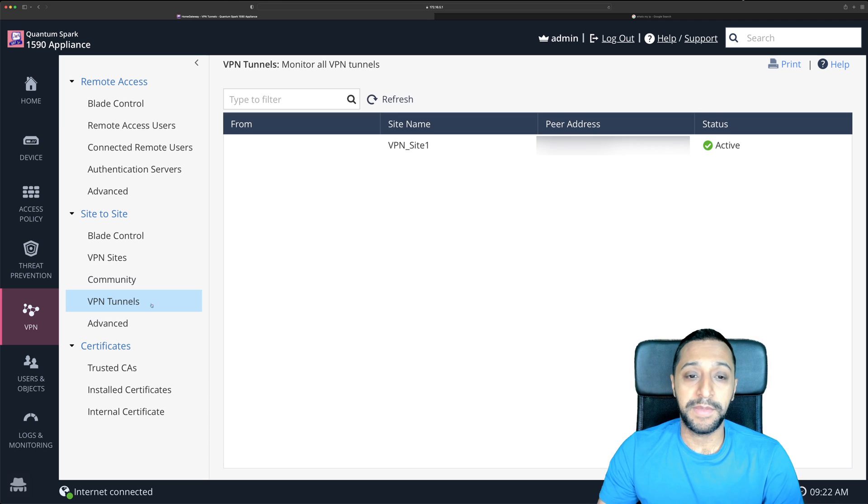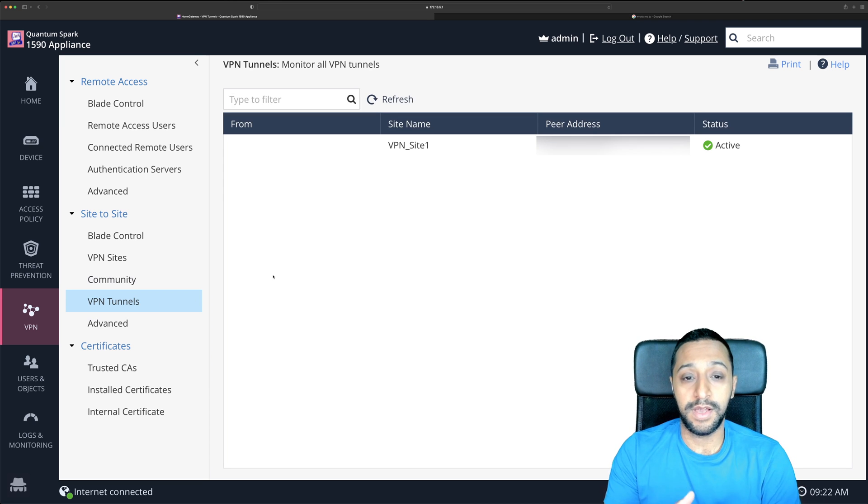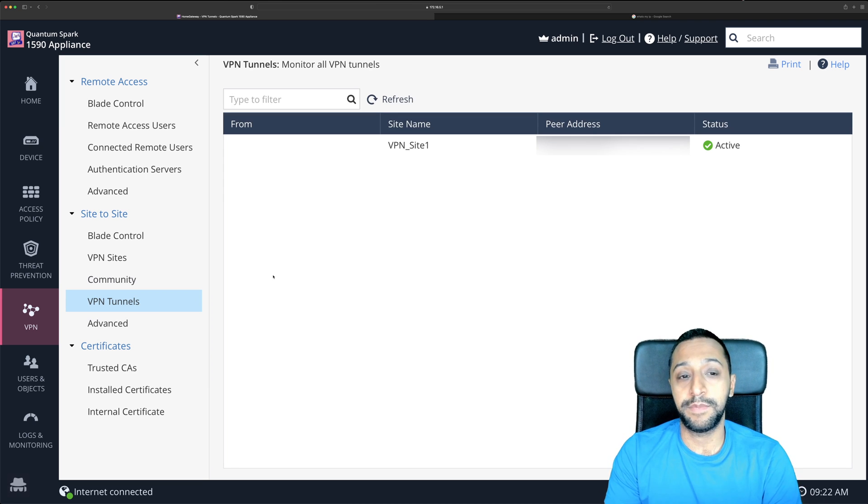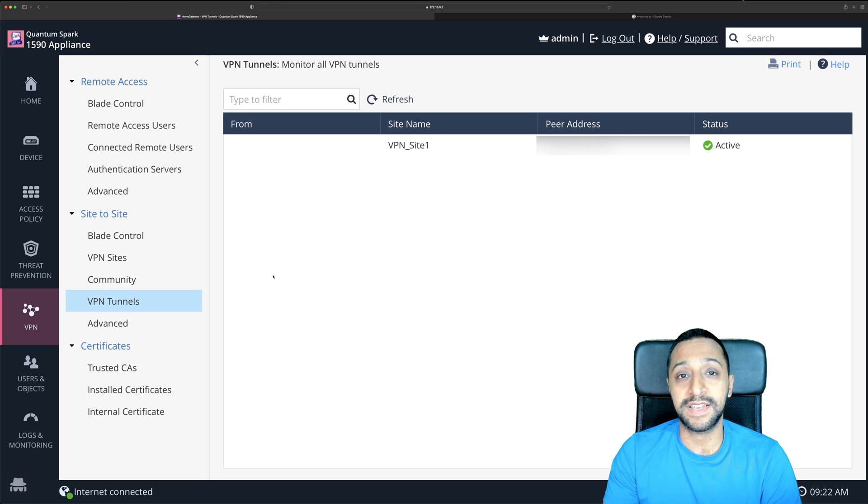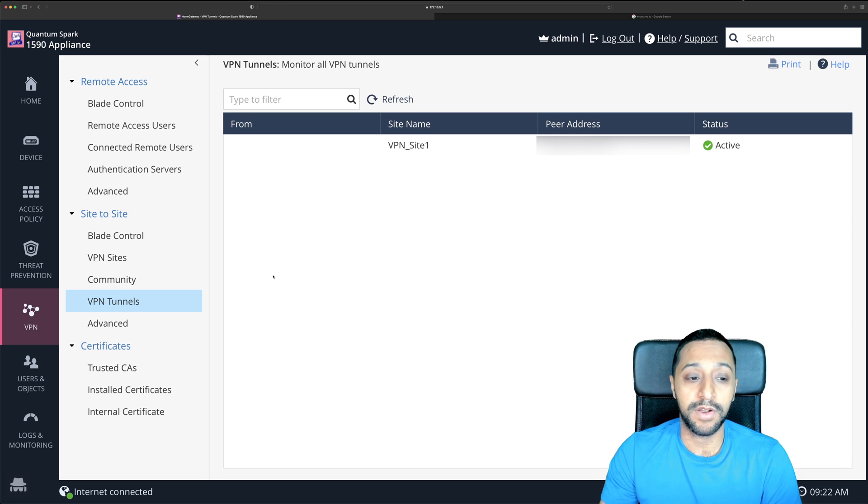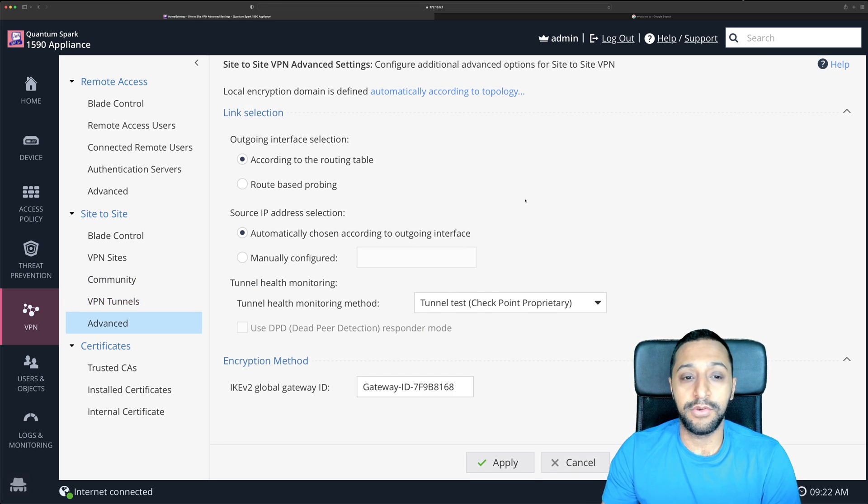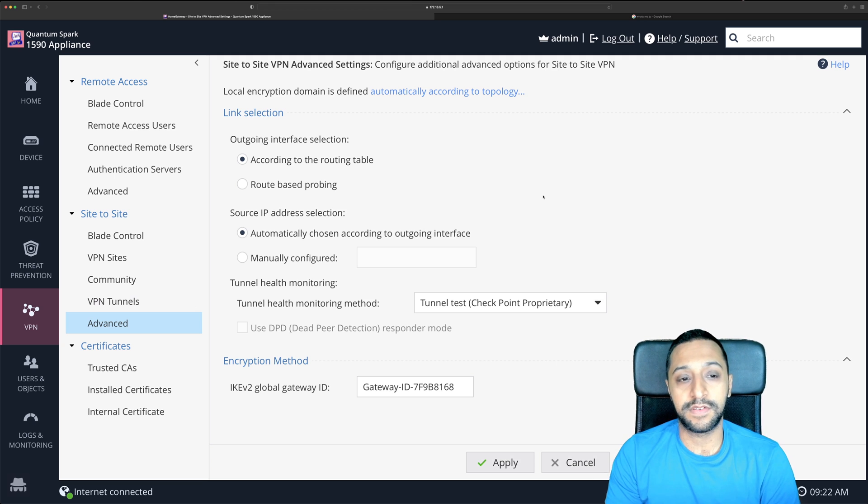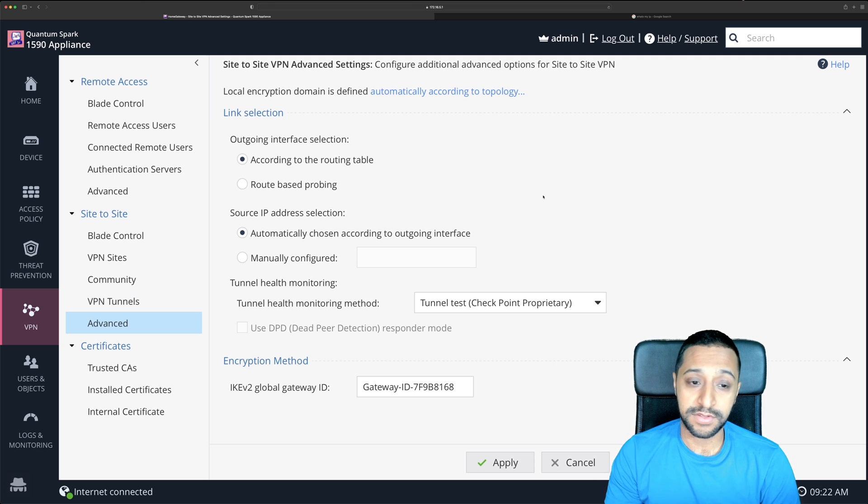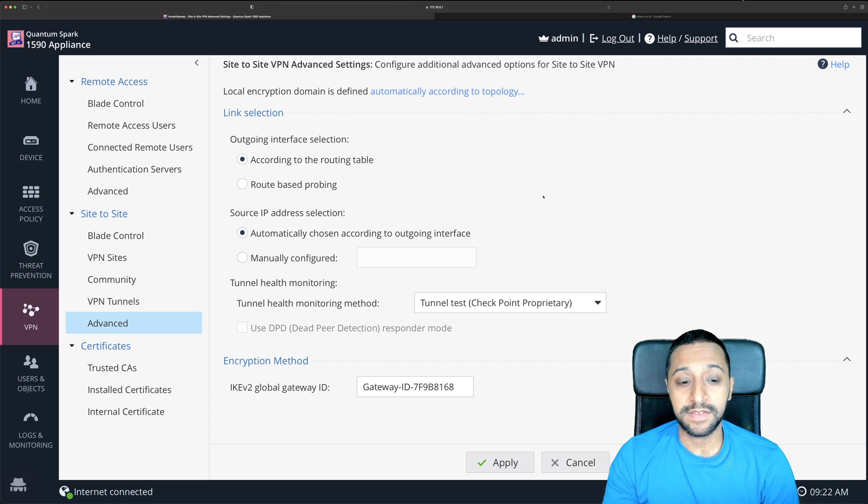We have VPN tunnels now this shows you where it's from the site name and the peer address and we can see that the status is active at the moment so we know that VPN is up and running and finally you have advanced so you can do some link selections source IP address selections and some additional encryption methods.